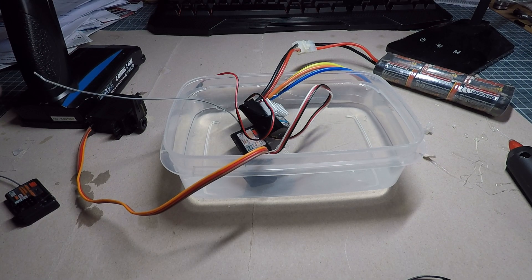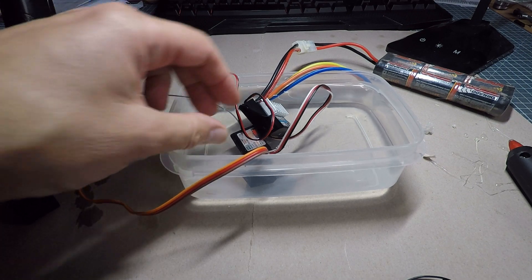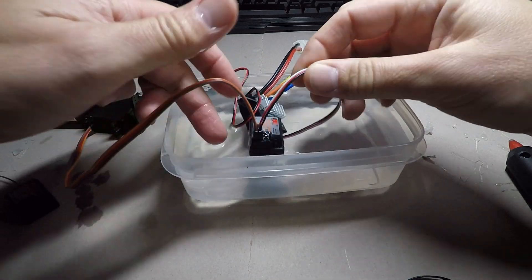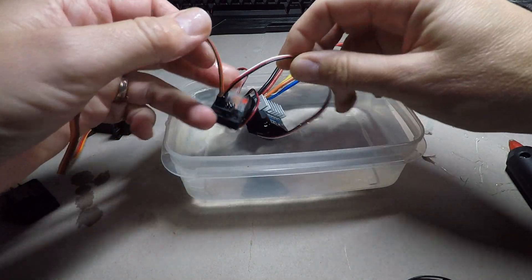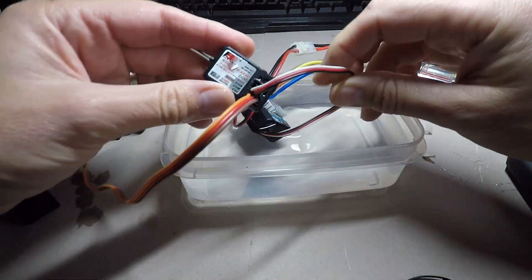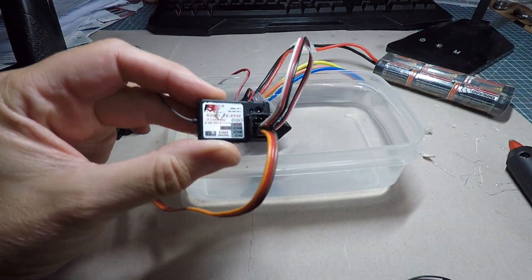All right there's me thinking it's failed miserably and what I've just realized is it's a brand new one I haven't bound it to the radio so I'll just bind it and test it again.